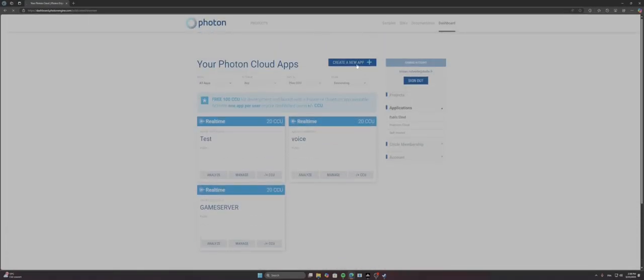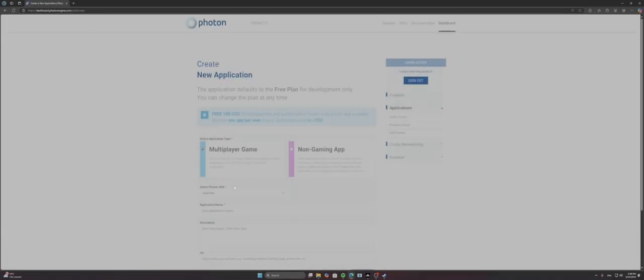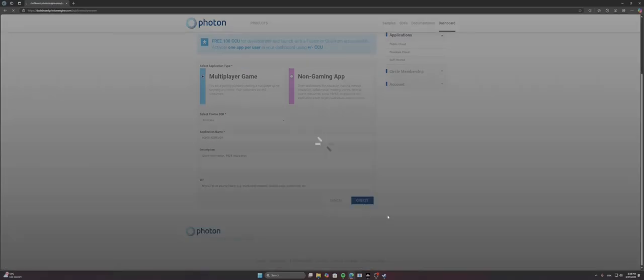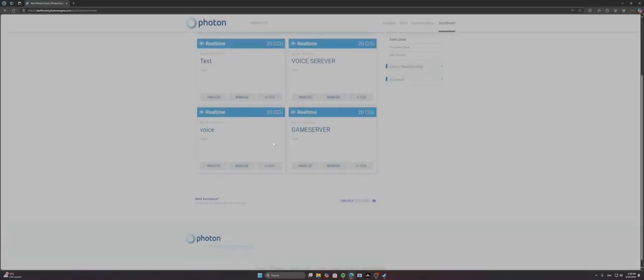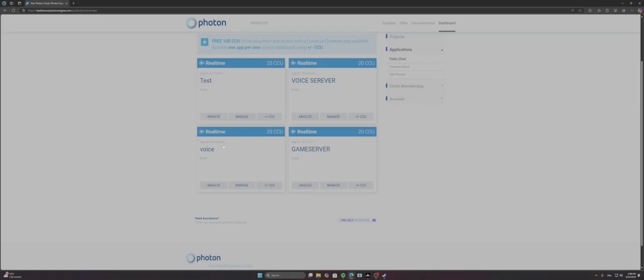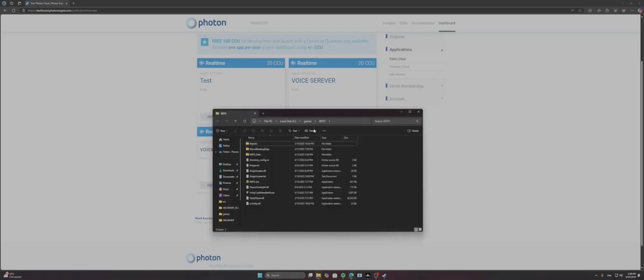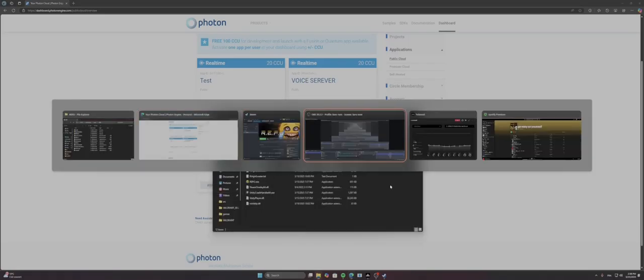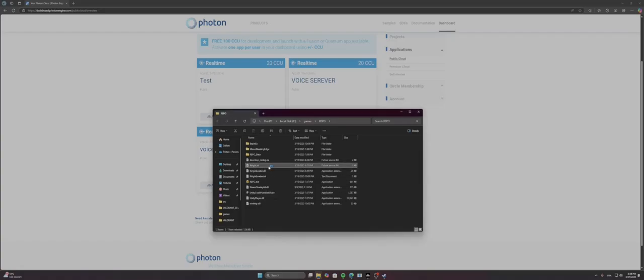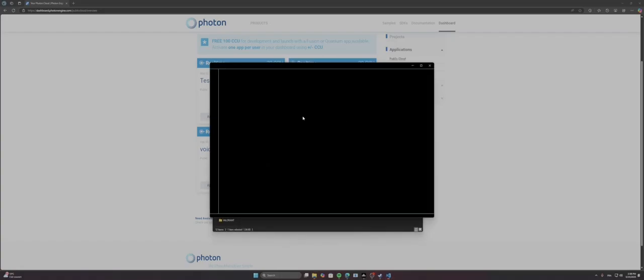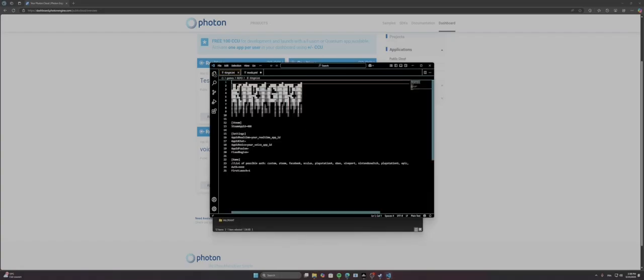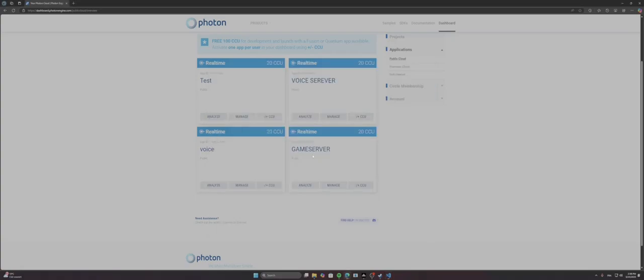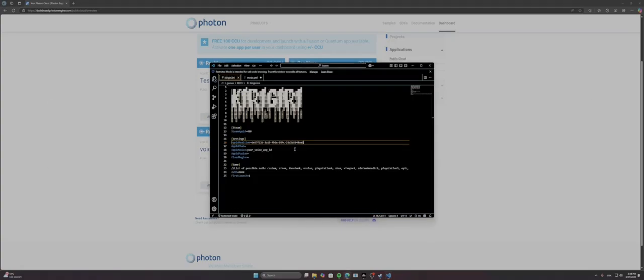So you create an account, you make the first one that is game server, you can name it as you want, I don't care. And you create a new one that is called voice server. Okay, I don't care. Create. Nice. So you go on game server, you go in the config.ini. Okay, and you go to voice. There you go.